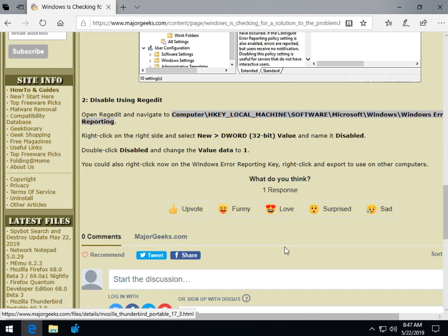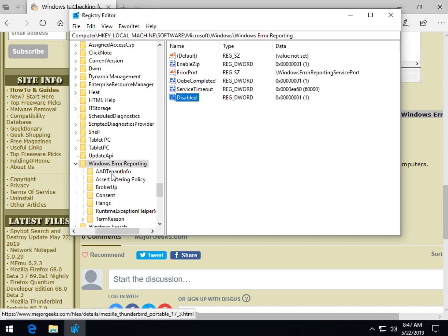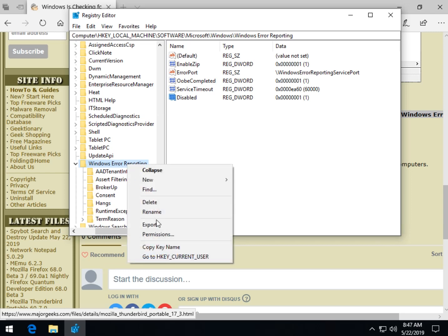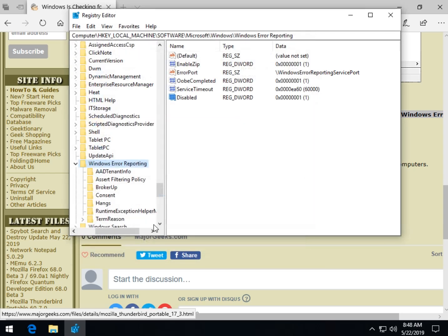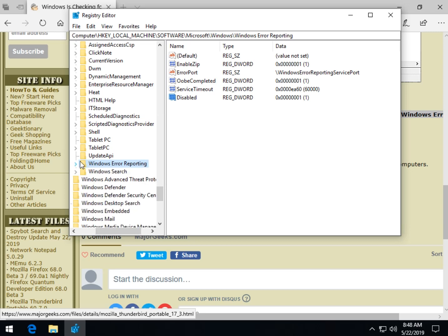Now, one of the reasons people might want to do this, if you're curious, you're going to need to reboot by the way, is that you can actually export this key now. So if you want to mass deploy it across a bunch of computers for whatever reason, you can once again right click, export, and save it as, I don't know, disable error reporting dot reg. And now you can actually take that with you and put it on other computers. Typically, if you're doing it on Windows 10, you probably want to stick to doing it with other Windows 10 computers, but it's just a neat way to use it on other PCs.